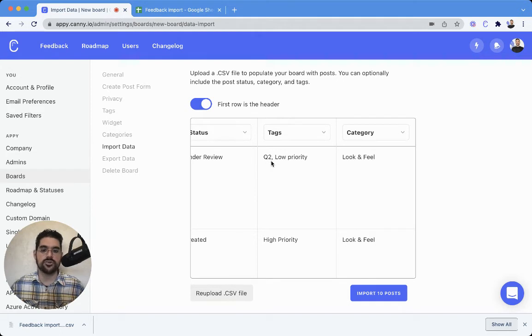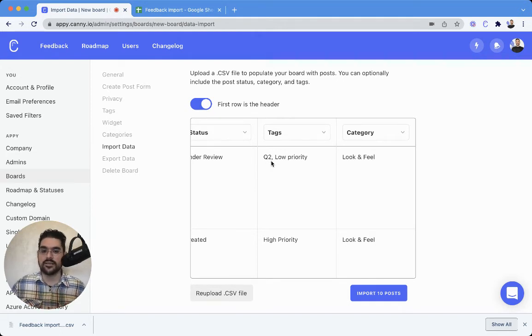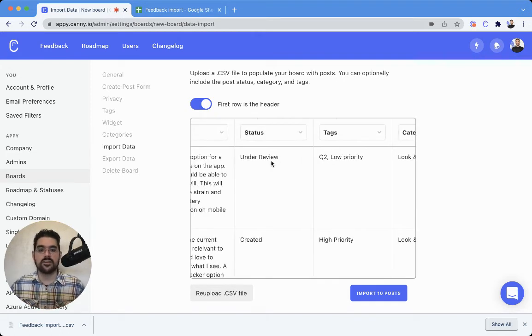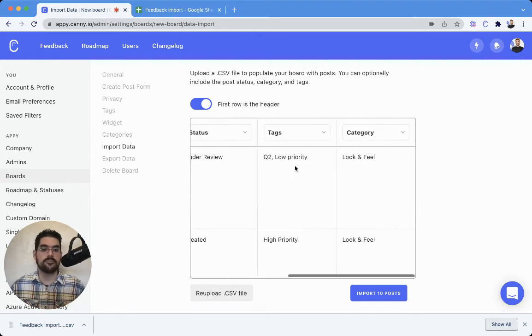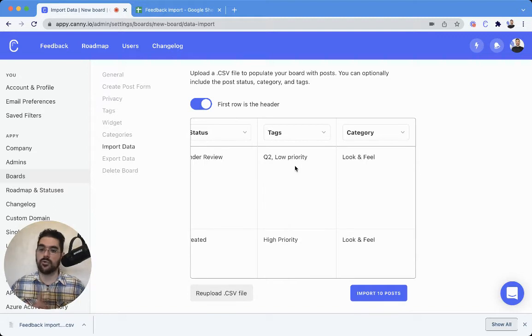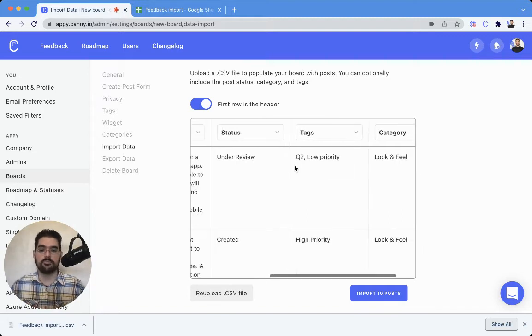As I mentioned, be sure to comma separate any tags. The category is only one category per post.